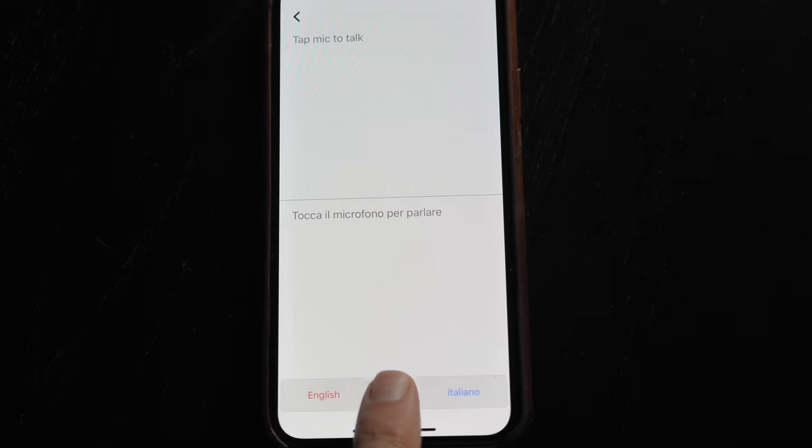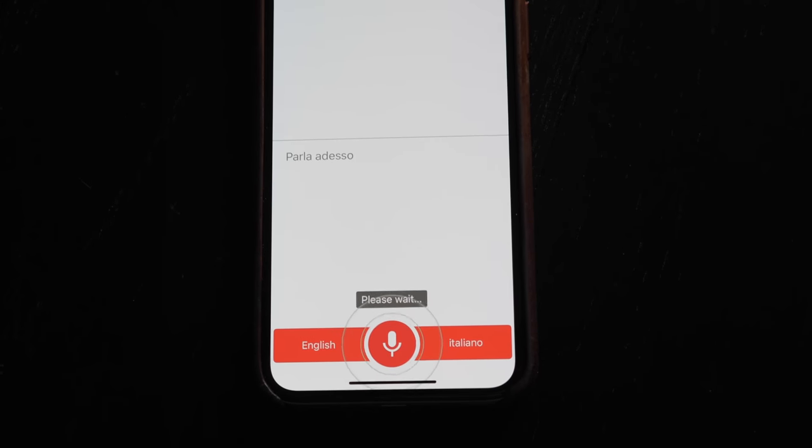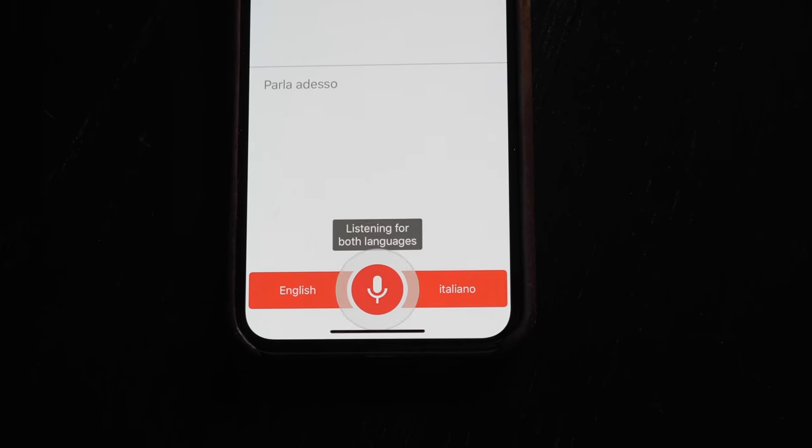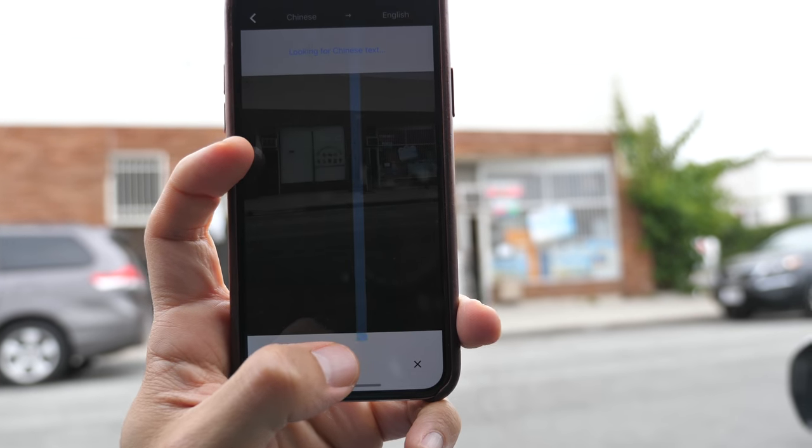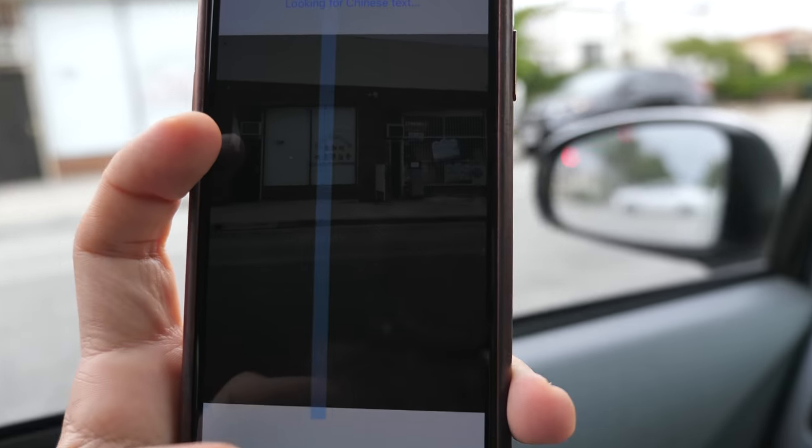What's going on, everyone? It's Ernest from Trip Astute. In this video, we're going to review how you can use Google Translate for more than just translating text and how it can make your next trip abroad even easier.